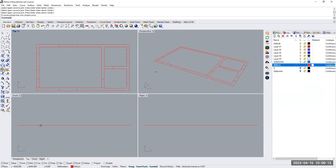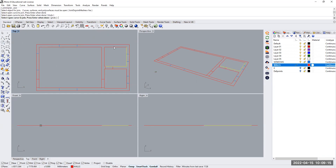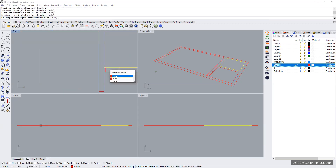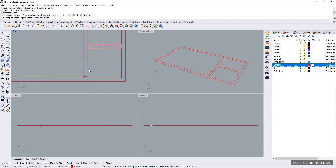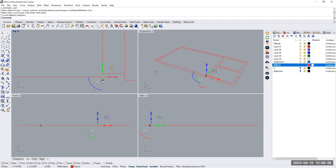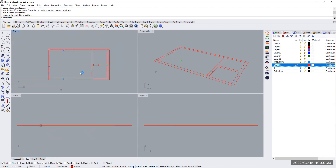Now I have my joined lines and I can delete the extra one. Now I'm ready to start extruding — extruding is the process of transforming my drawing from a 2D drawing into a 3D object. That is going to happen in the next tutorial, so please watch the next tutorial to learn more. Thank you.